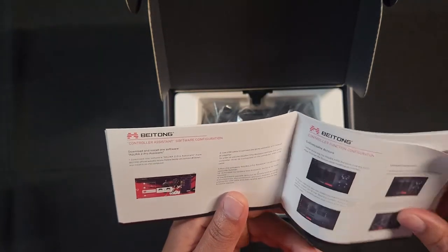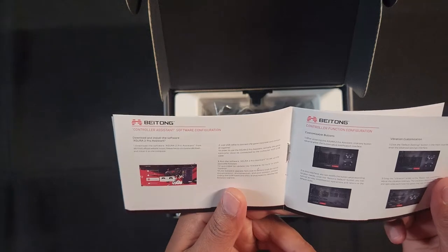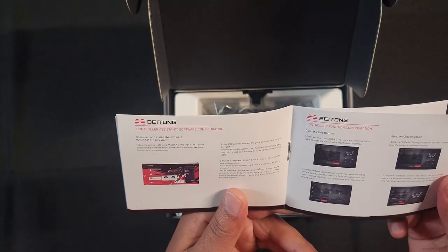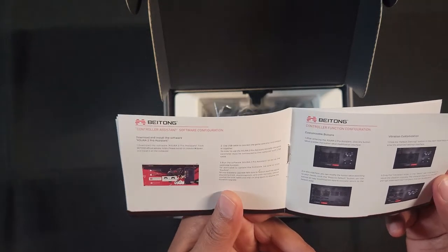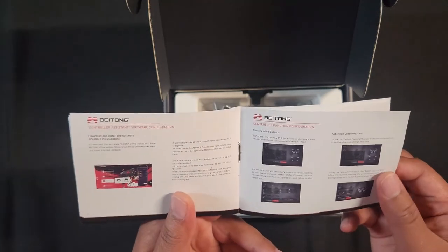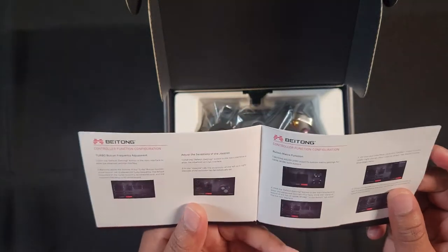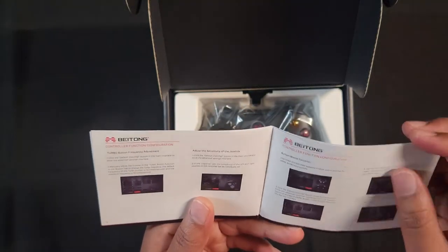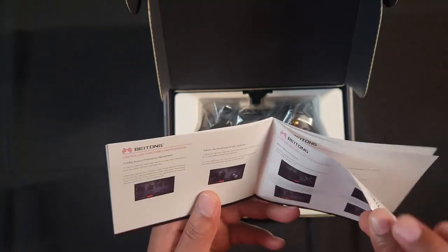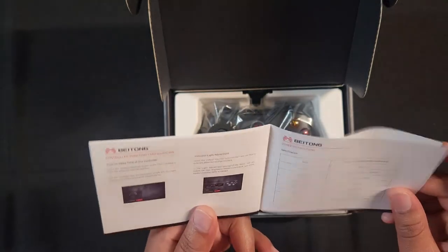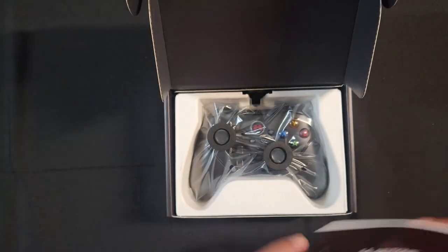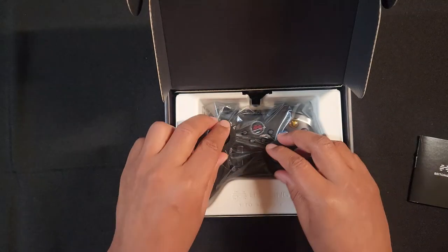Looks like it comes with software that you can download to help customize the controller which is cool. And it looks similar to the Beotone Zeus controller that is their flagship controller. So I'm pretty sure I already got the software. That's cool. And here we got the controller.